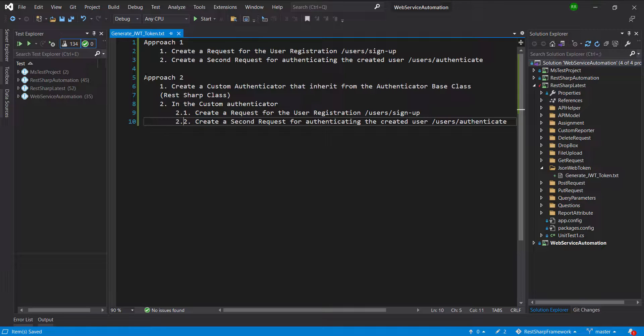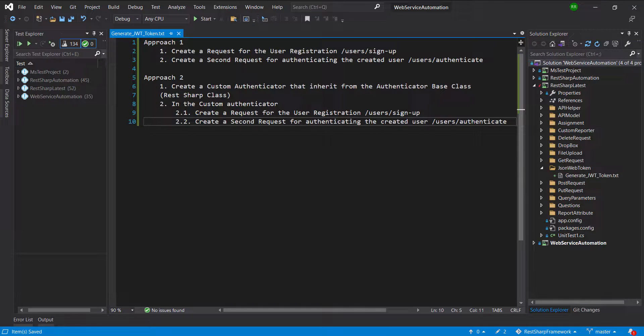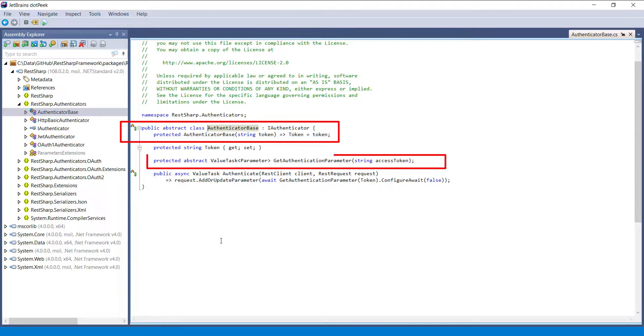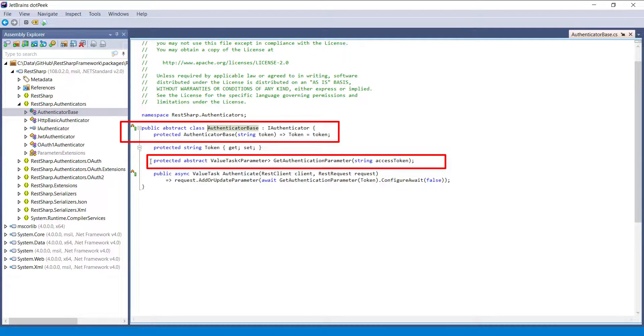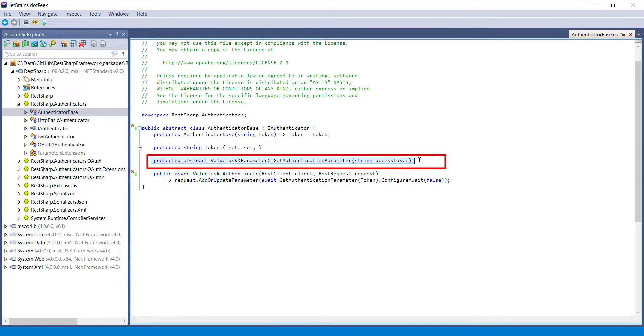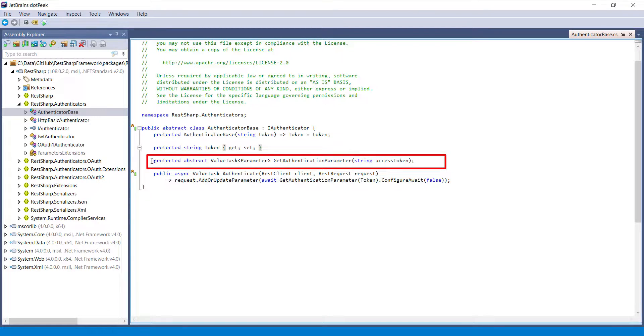Now let us look at the authenticator base class. This is an abstract class. Inside this class, there is an abstract method. Whatever class that inherits from this class has to provide the implementation for this abstract method.